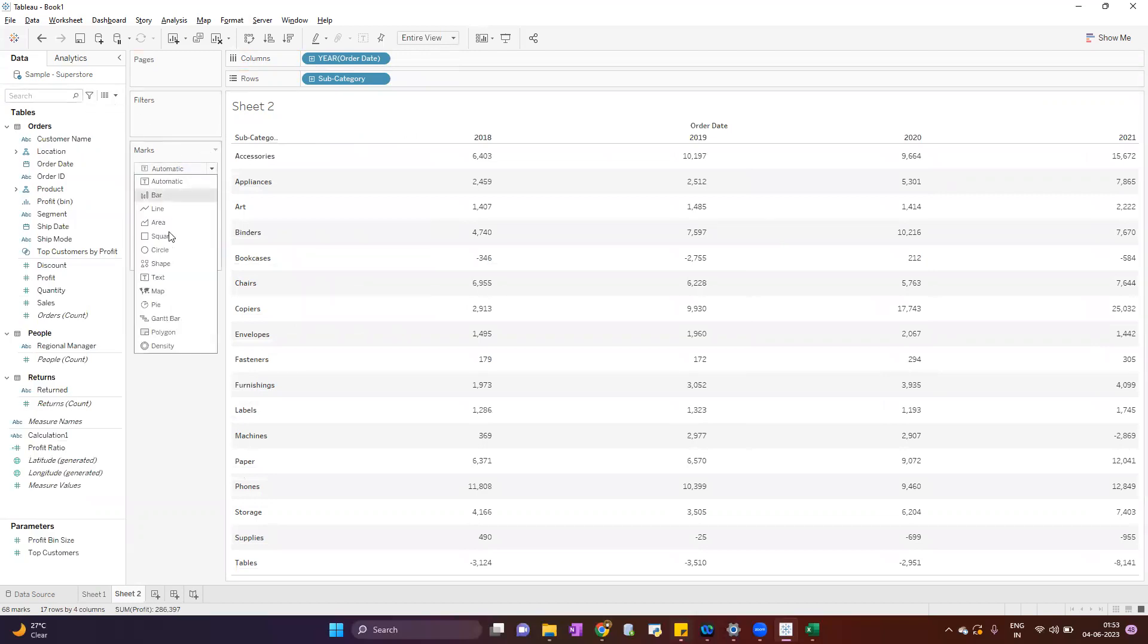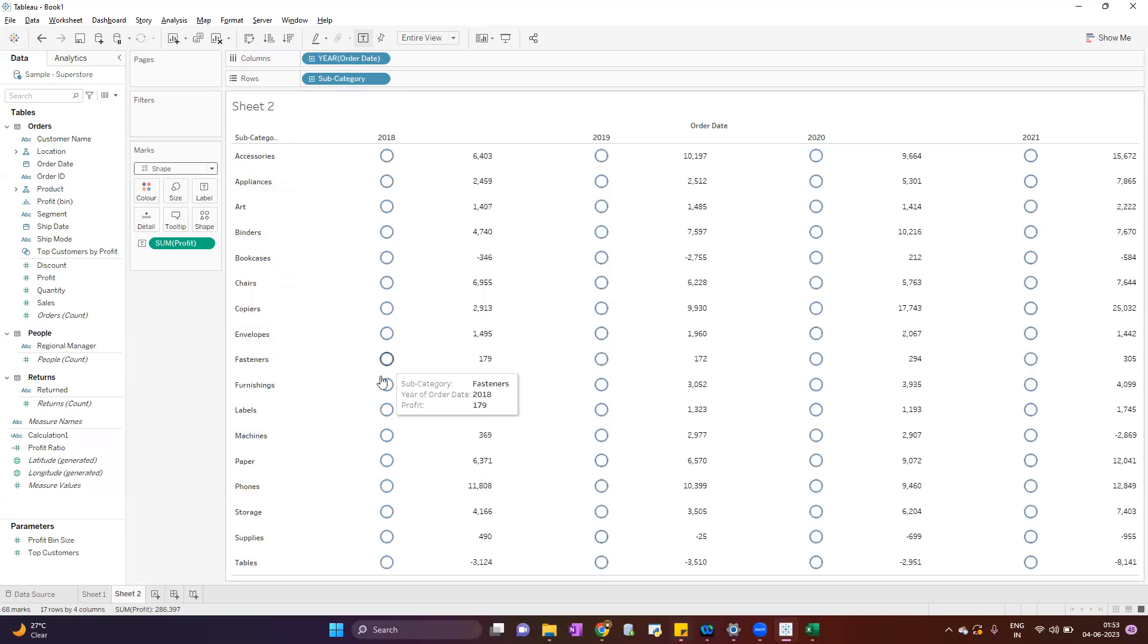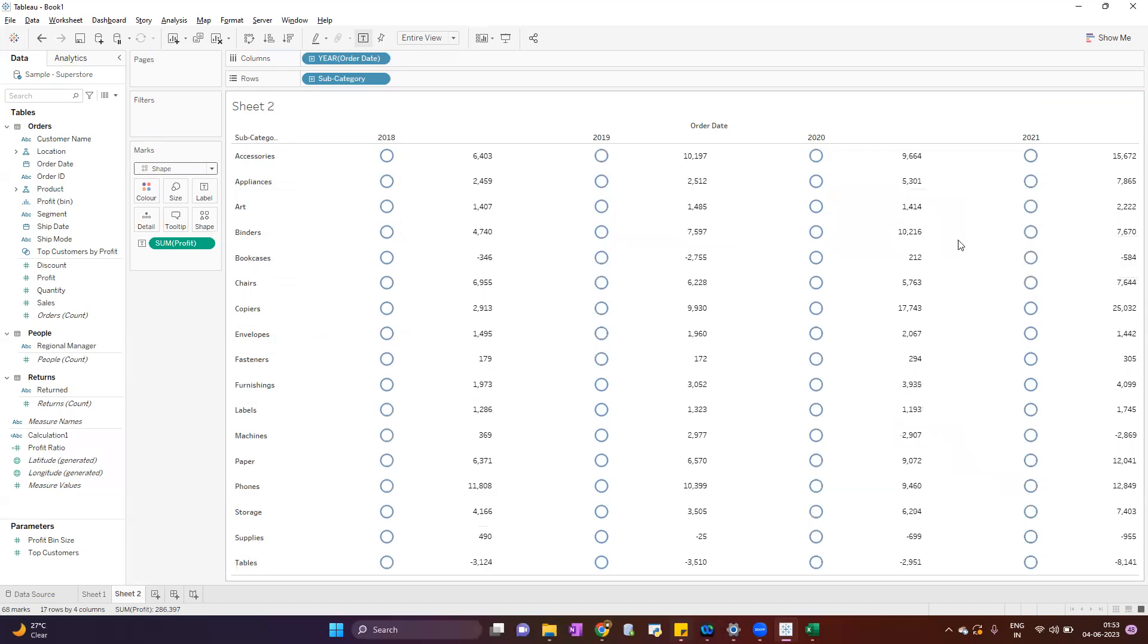Because we want to show the shape. When we convert this to shape, automatically Tableau assigns the default shape, and for all the data elements it is assigned the same shape. Now we will create one calculation.